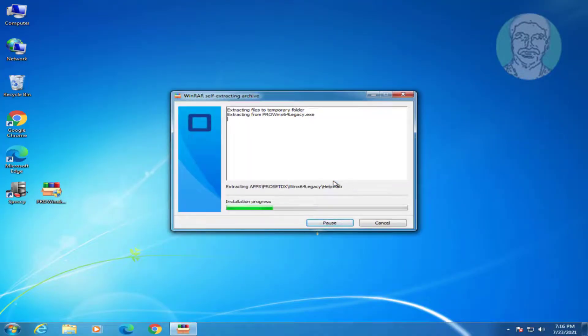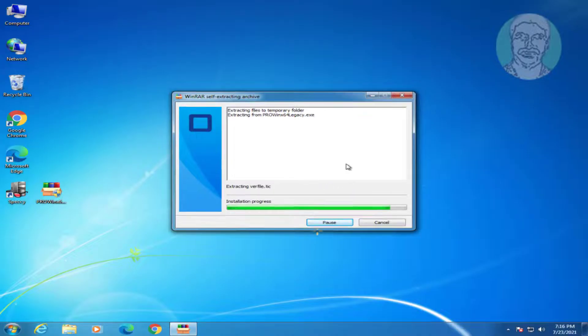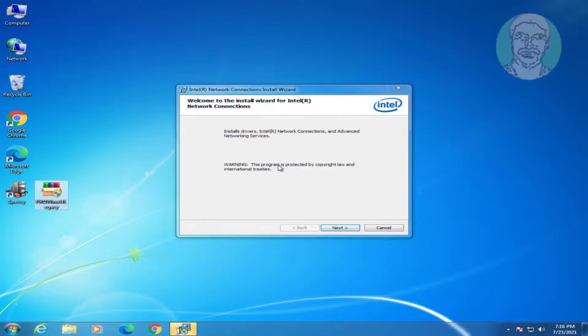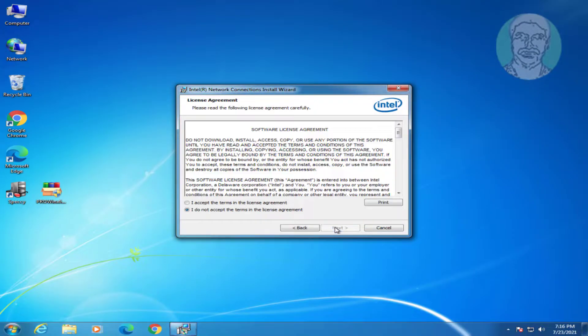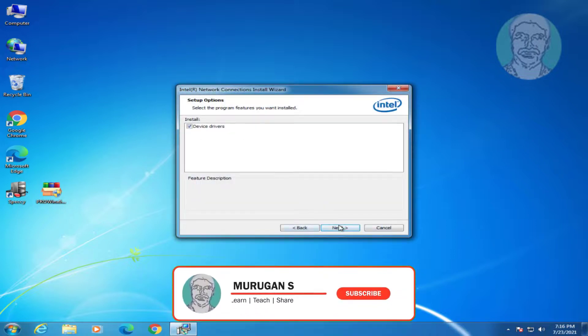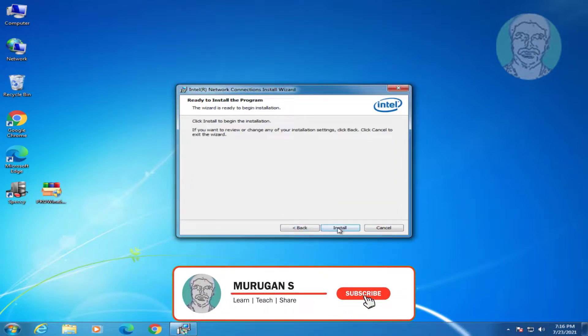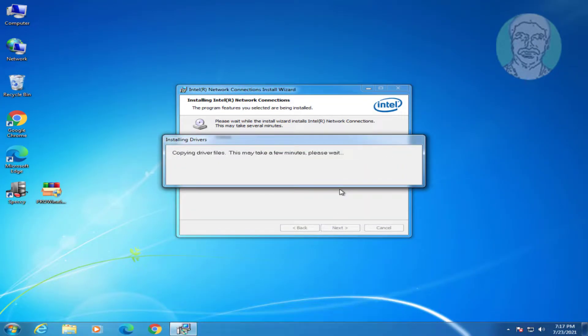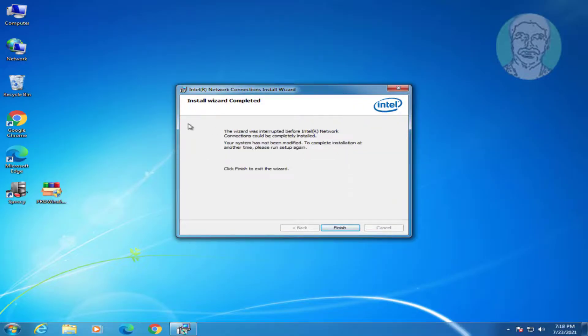Copy this file to a pen drive and paste it into the Windows 7 system. Double-click to open it. Click Next, then click Install. Click Finish.